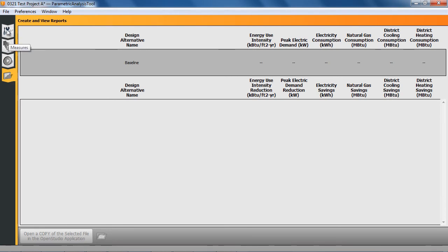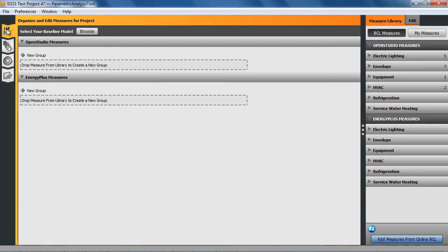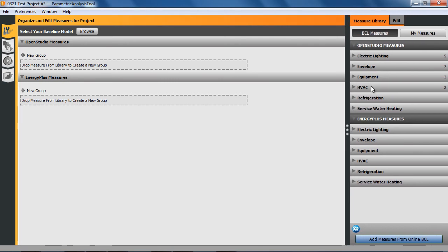This first video is just going to add some measures. At the right, we have BCL measures and my measures. I'm going to use the BCL measures for now, and they're categorized in the taxonomy that breaks them down on what part of the building you're going to change.